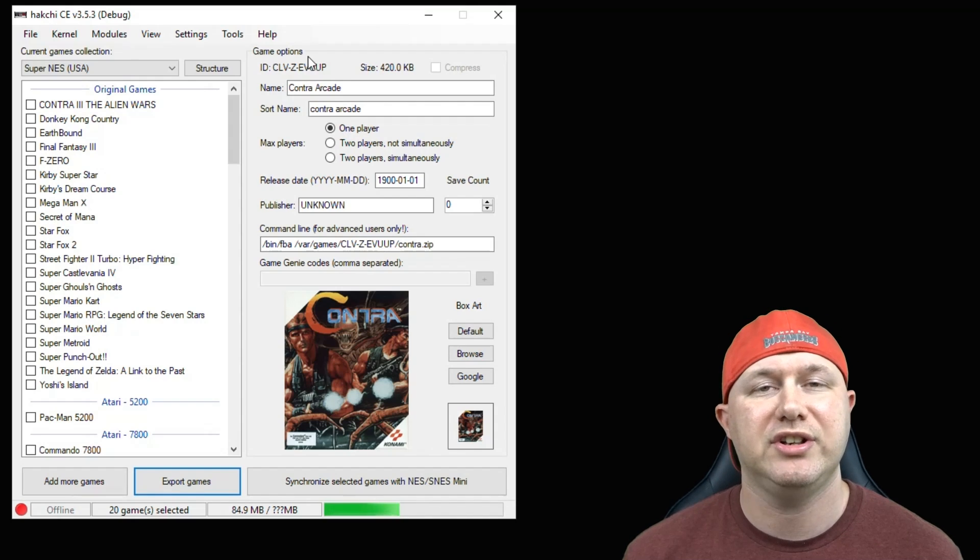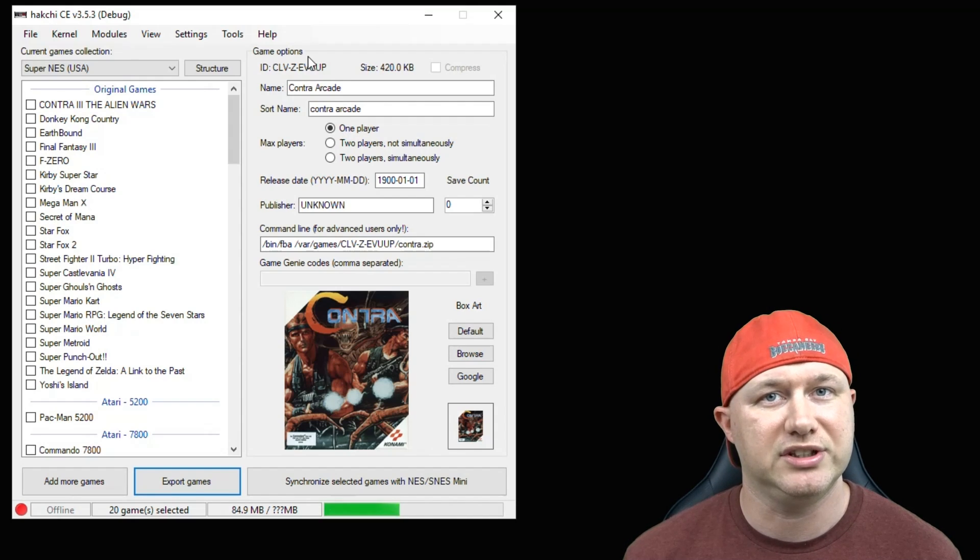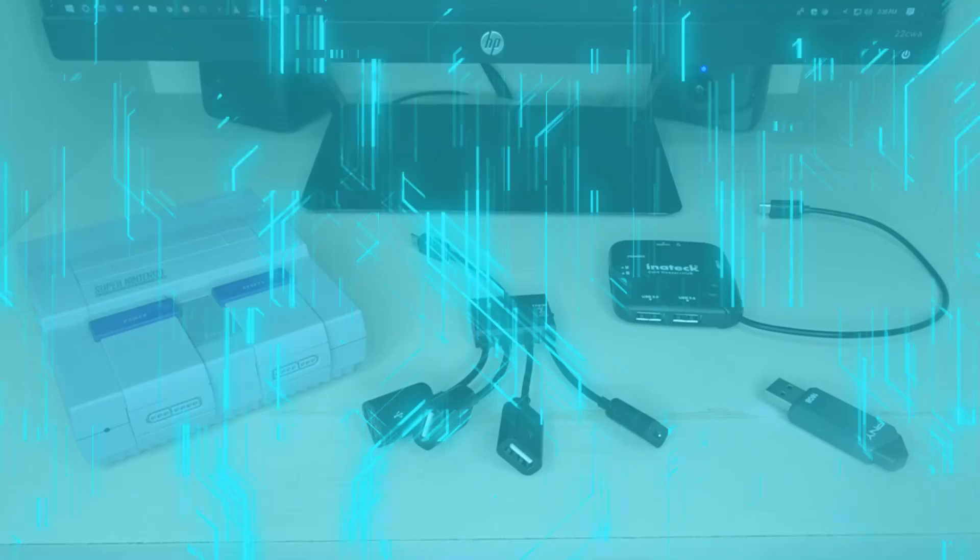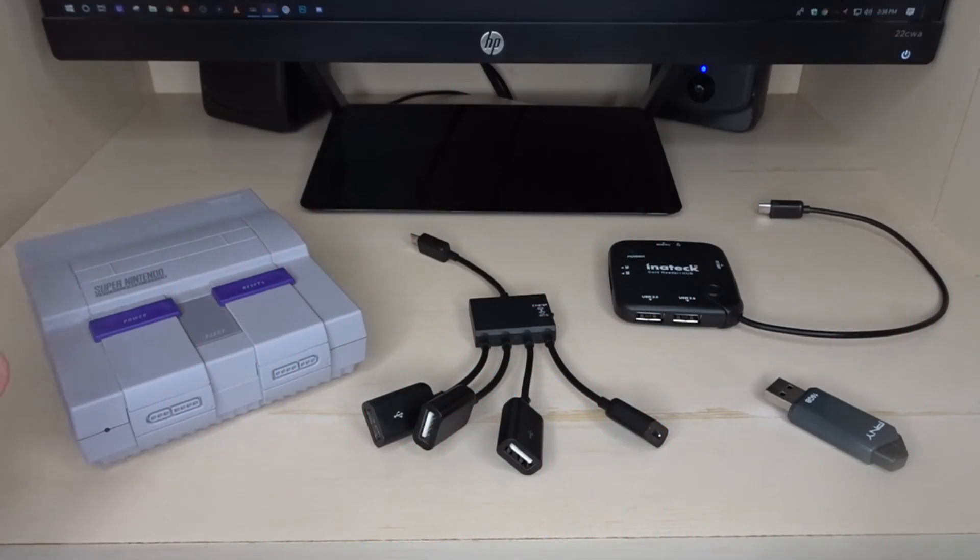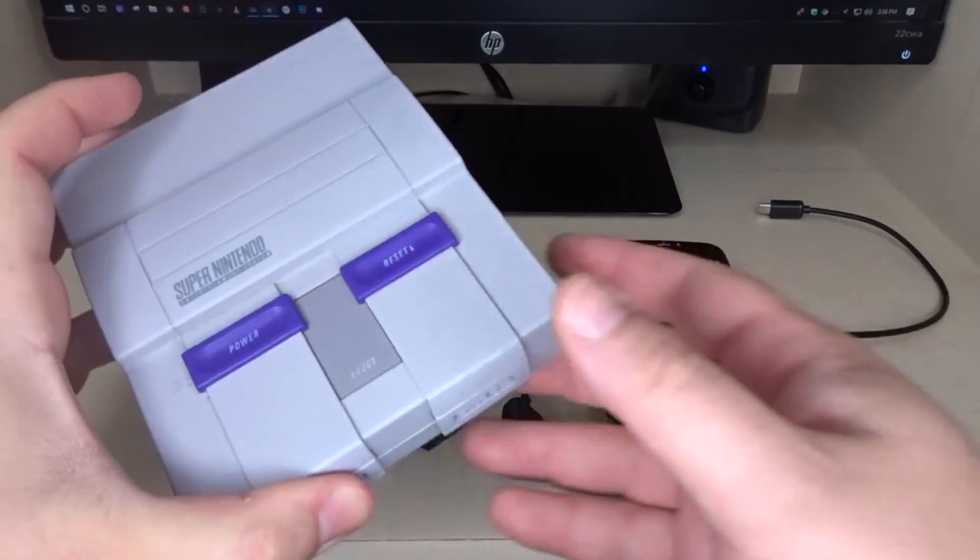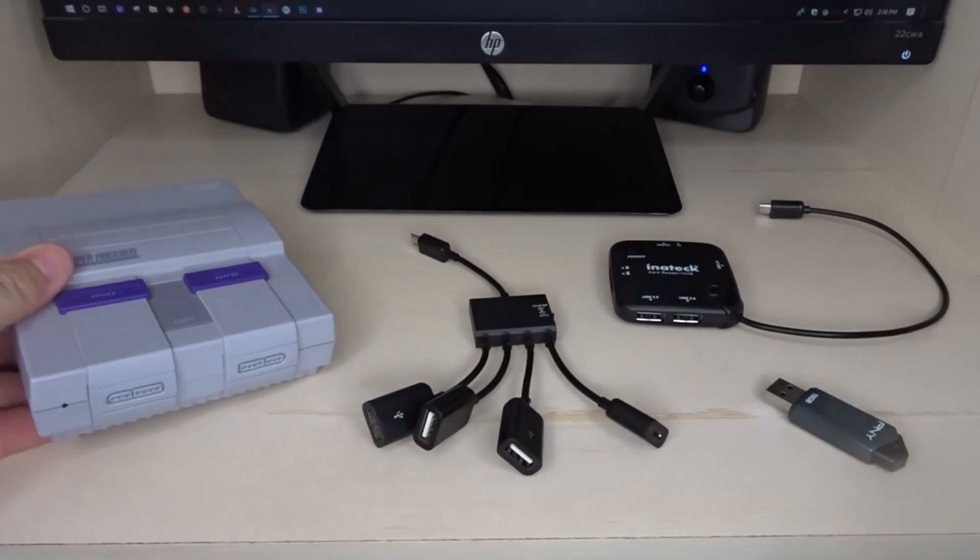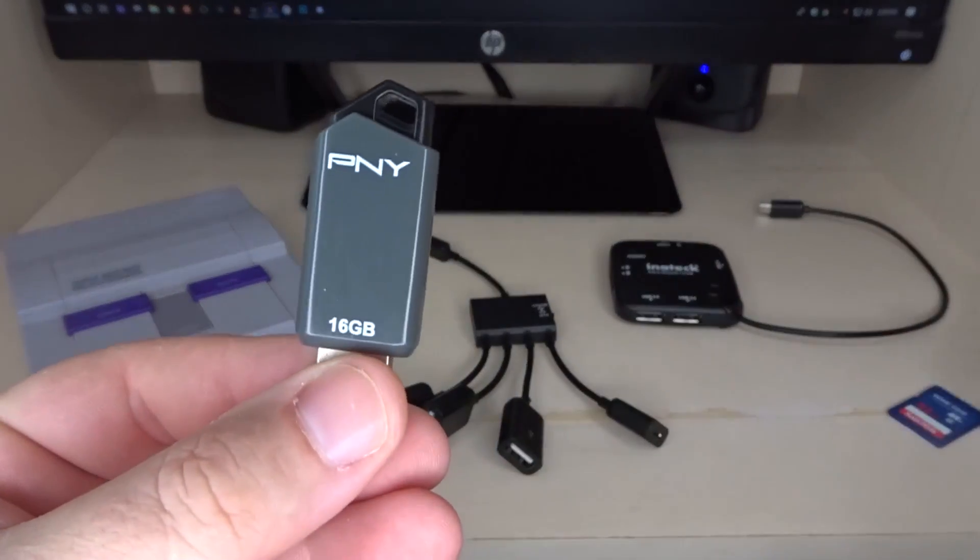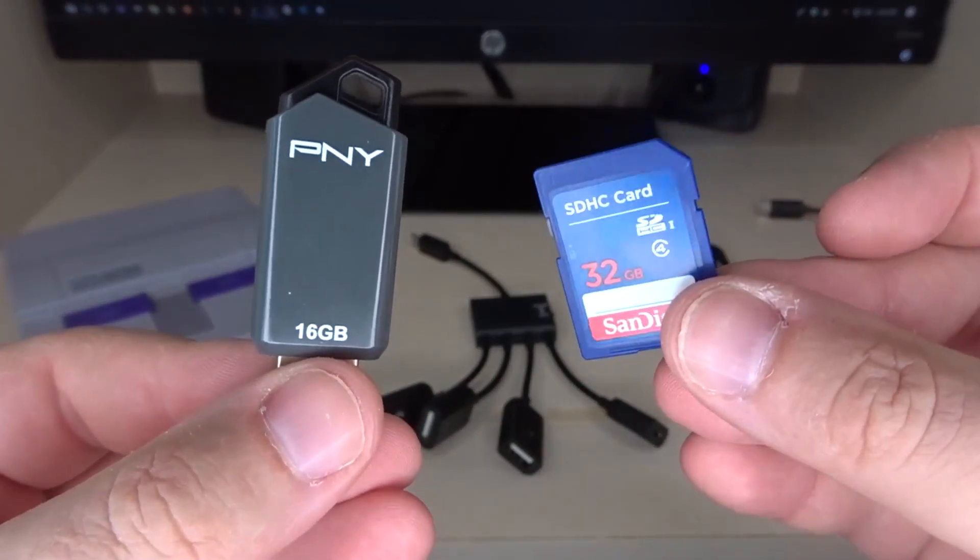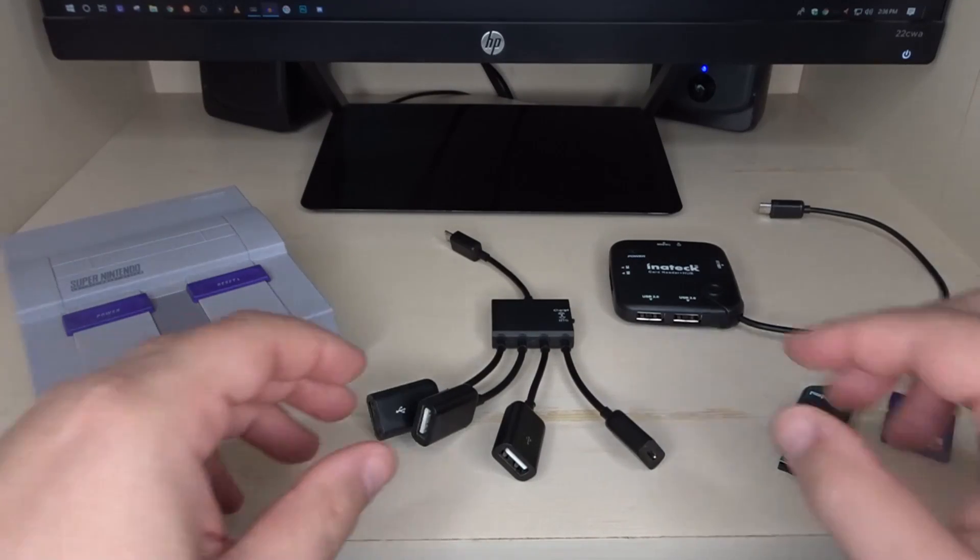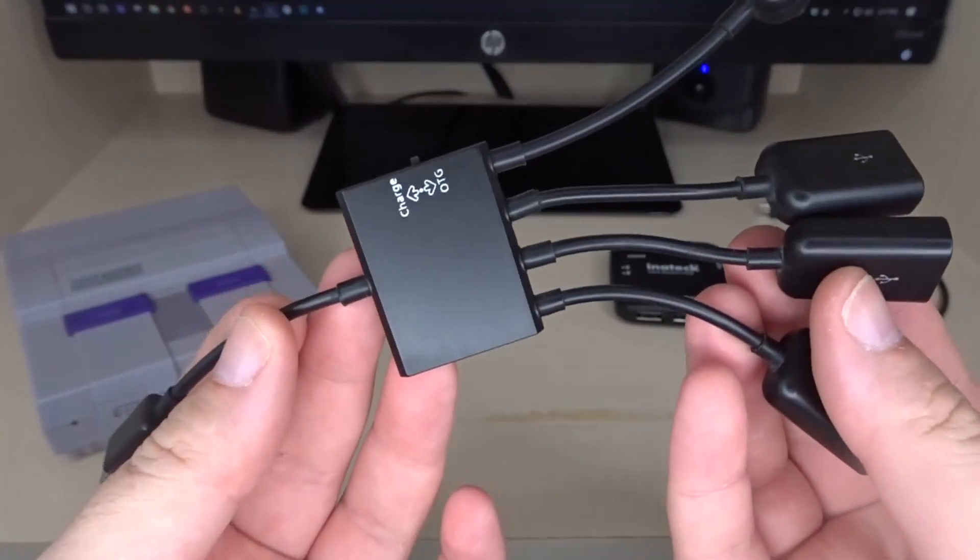Now I'm going to show you guys how to connect the flash drive and the OTG adapter to your system. Alright, so let's go over everything that you need. Obviously, you're going to need your SNES or NES Classic. Some type of storage like a USB flash drive or an SD card. Which one you use depends on which one of these OTG cables you pick.